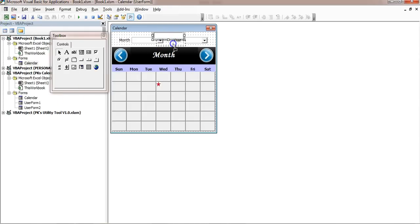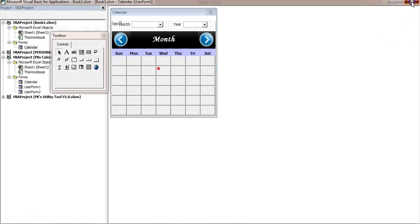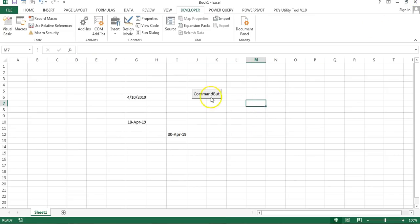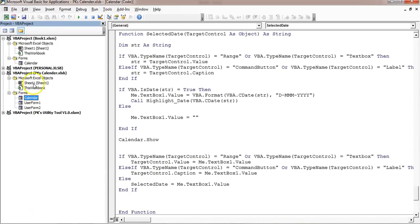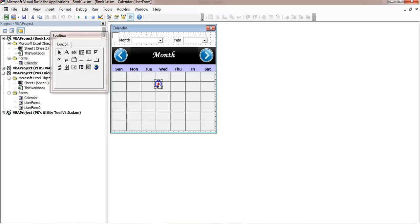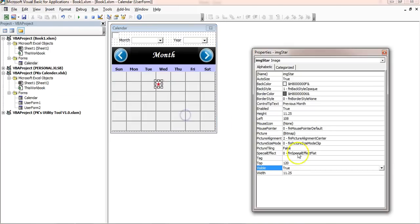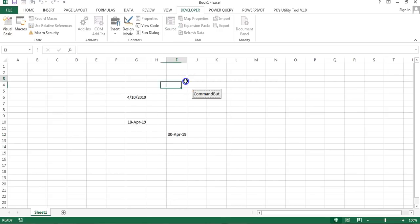We don't need to show the helper text box, so make it smaller and set `Visible = False` in its properties. Also, the star image should not appear when there's no date, so select the star image, right-click, go to properties, and set `Visible = False` by default. Now if a date is available it will become visible; otherwise it stays hidden.